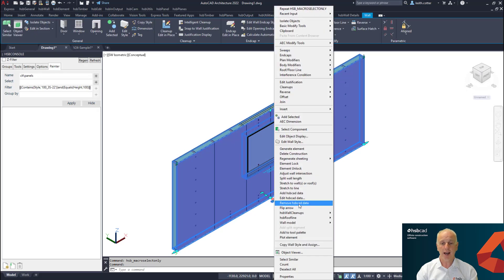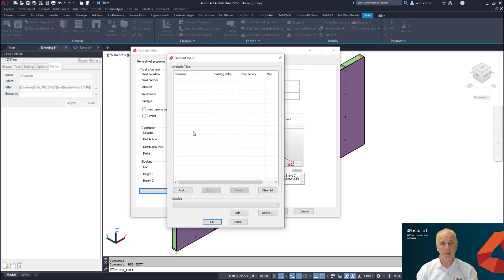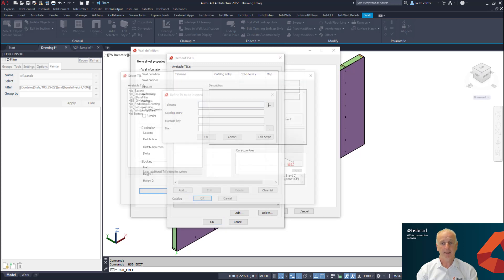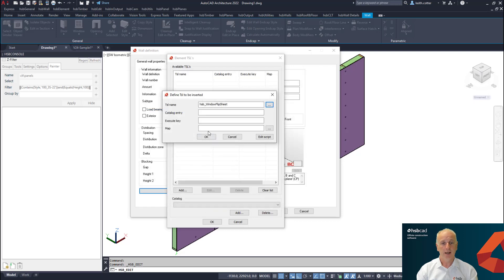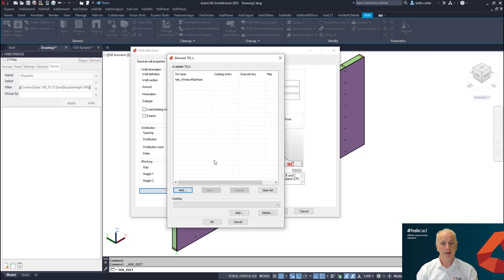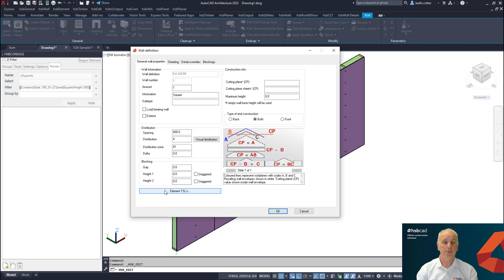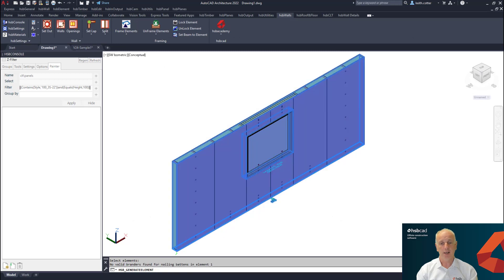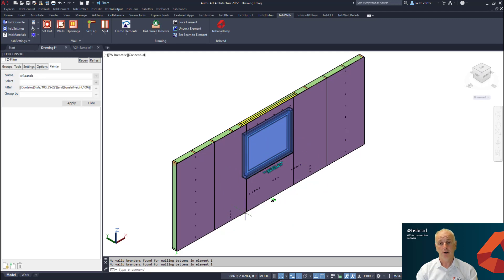If I now edit that particular wall and I go to element TSL and I add that particular tool called flip sheet, which is window flip sheet, and say okay to this and finally okay, what we now have done is we've added the TSL tool called flip sheet so that on generation it will automatically rotate that sheet. That is a scenario of generational TSL in this case.